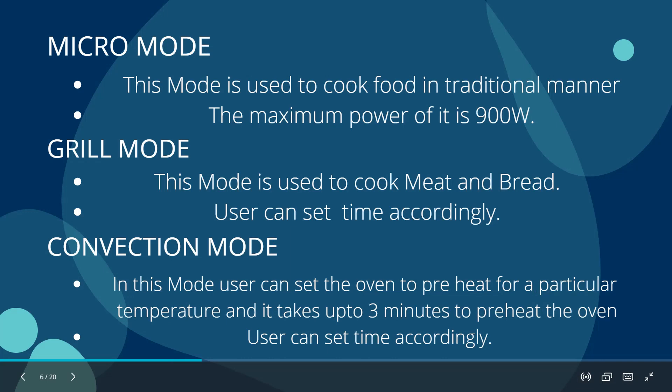First, micro mode: this mode is used to cook the food in traditional manner. In the project, we have built the maximum power as 900 watts. The grill mode is used to cook bread and meat. The user can set the time accordingly. The convection mode: in this mode, user can set the oven to preheat for a particular temperature and it takes up to three minutes to preheat the oven. The user can also set the time accordingly in this mode too.